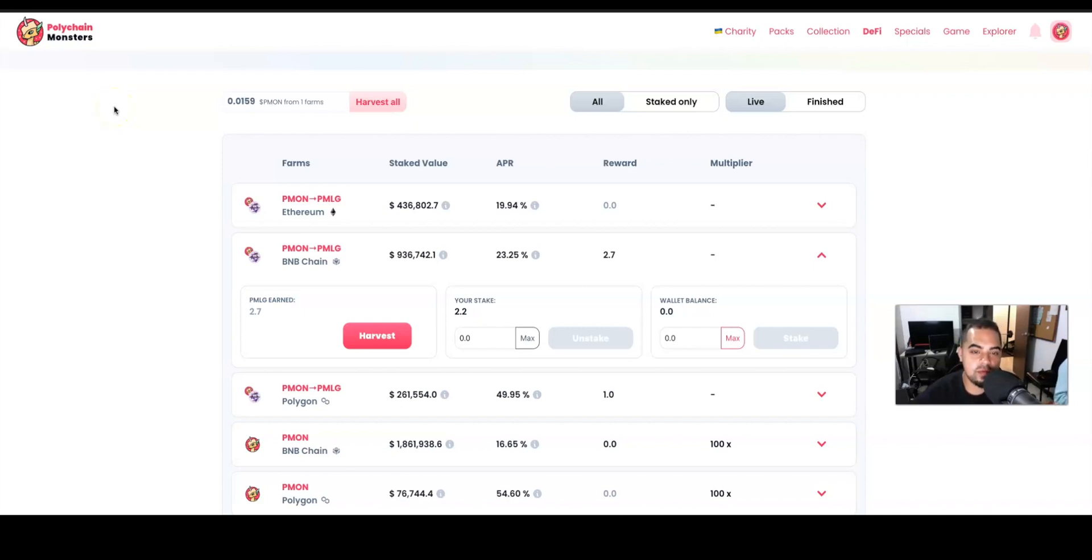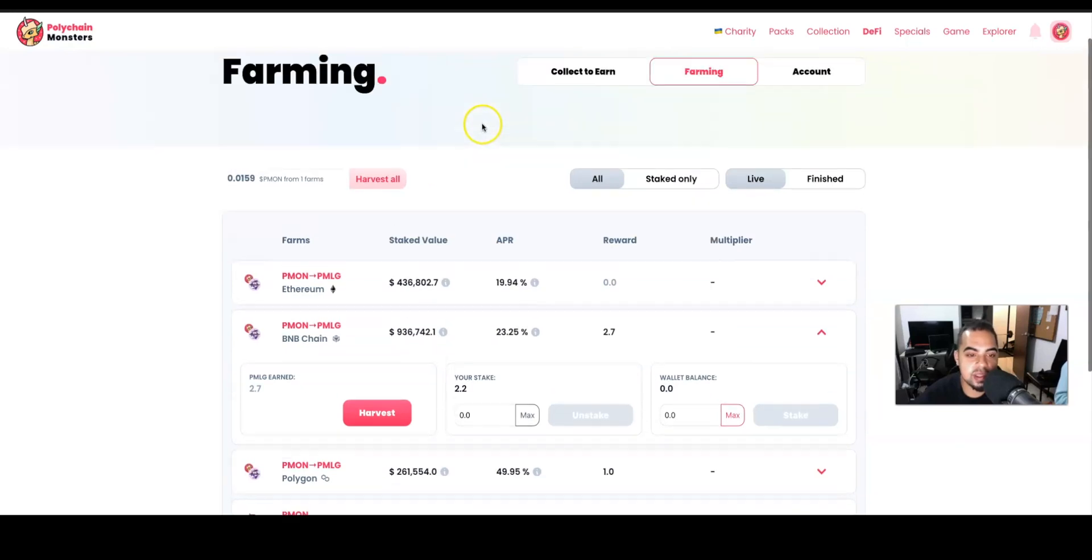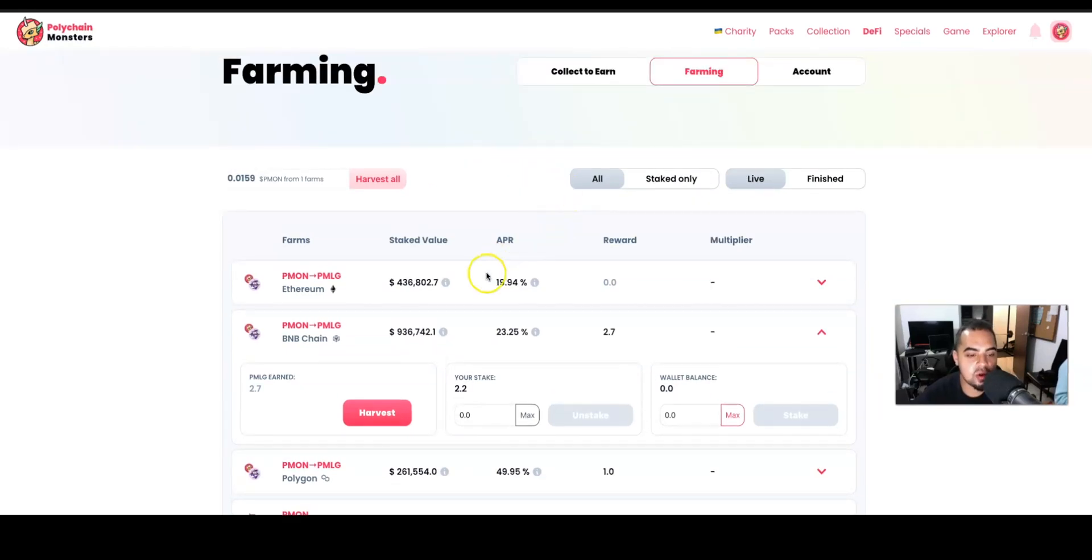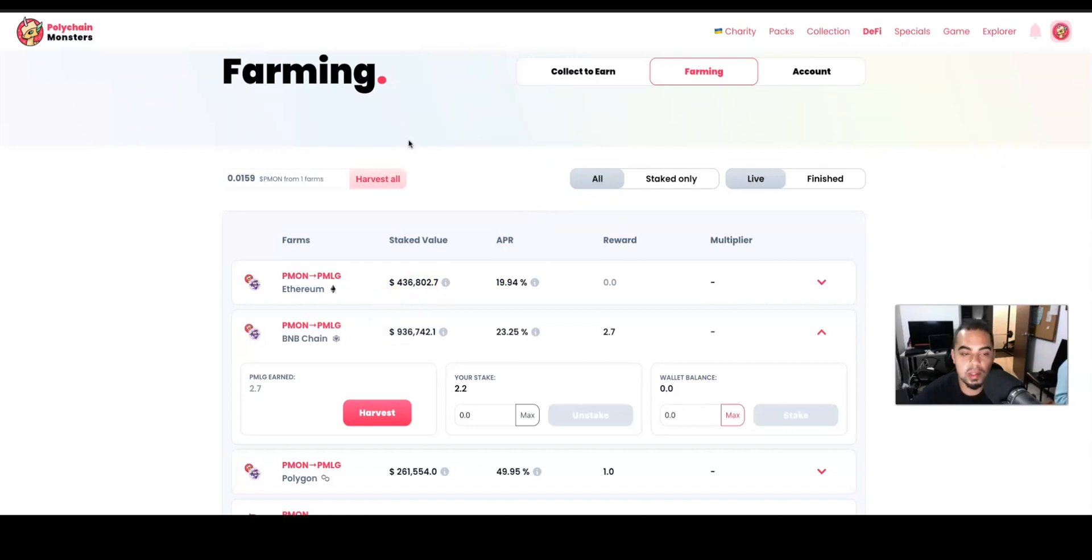Welcome back to another video on the Intelligent Investor channel. My name is Chris Patino, and in this video I'm going to be showing you guys the process of how you can start farming PMLG token on the Polychain Monsters platform. This is going to be a short video, but if you would like to watch a complete tutorial on